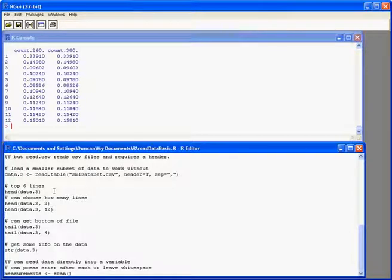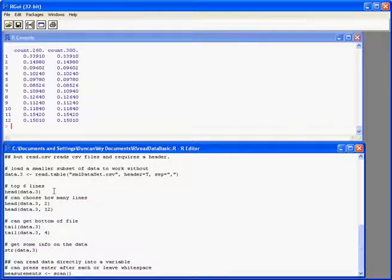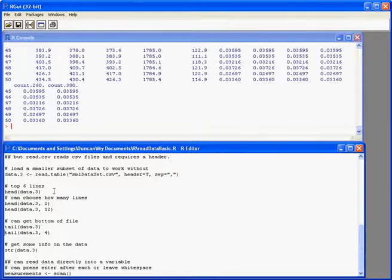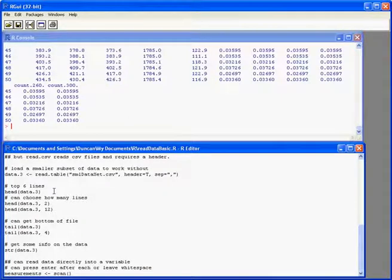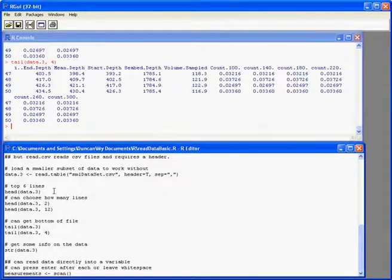We can also do the same thing to the bottom of the file by using the tail command. By default, it gives us the bottom six rows. And again, we can modify that if we need to as well.